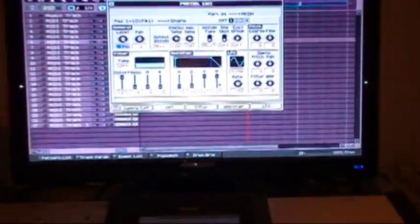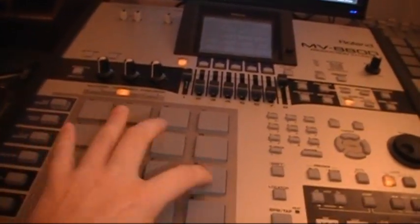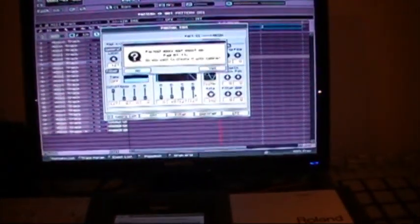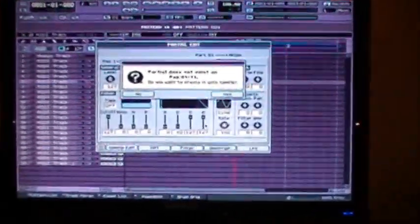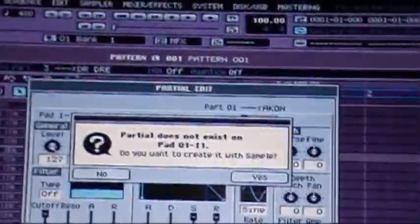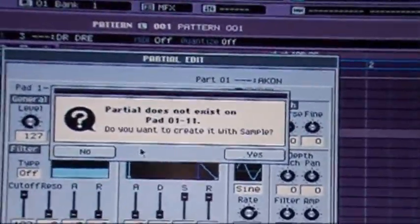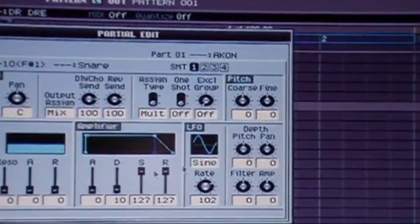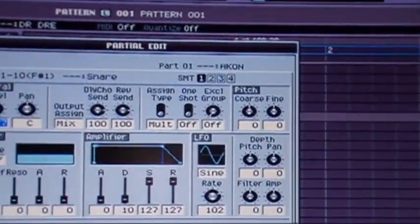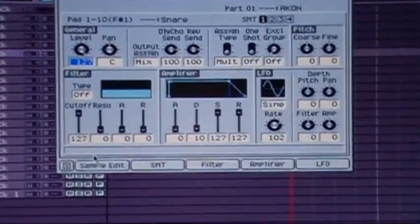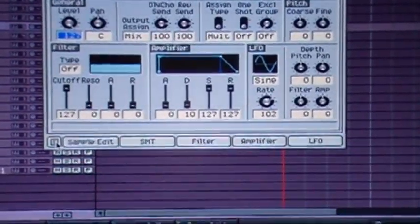So now there we go, we have all of our pads. So ten pads like I said. Now if you hit a pad that doesn't have anything on it, this will pop up. You just want to say no, you don't want to create a pad of the sample.